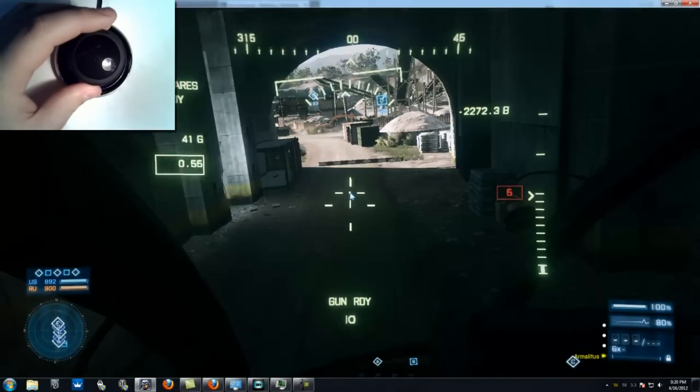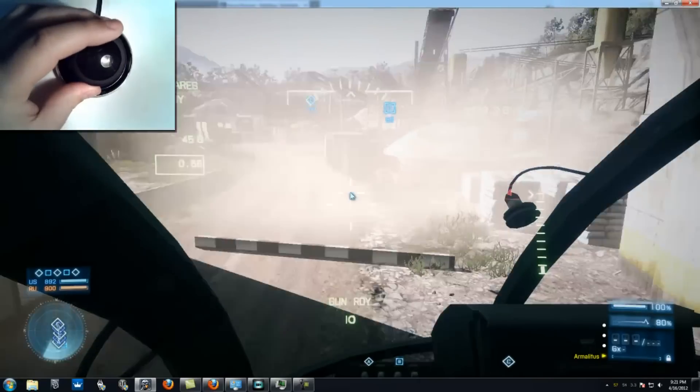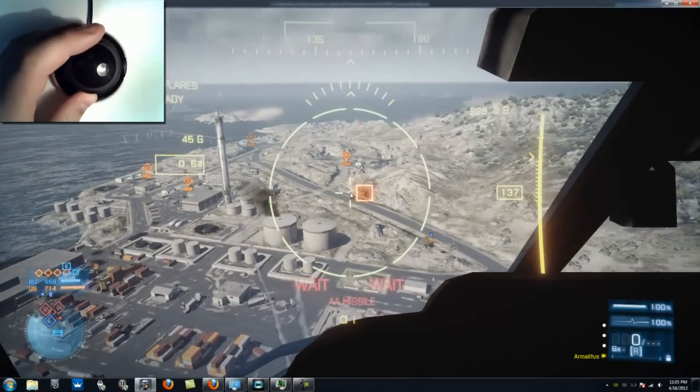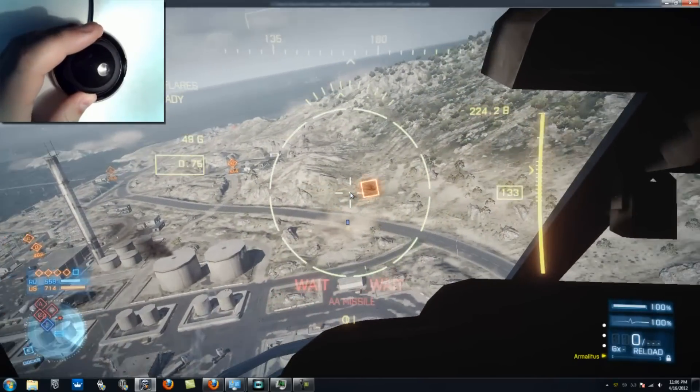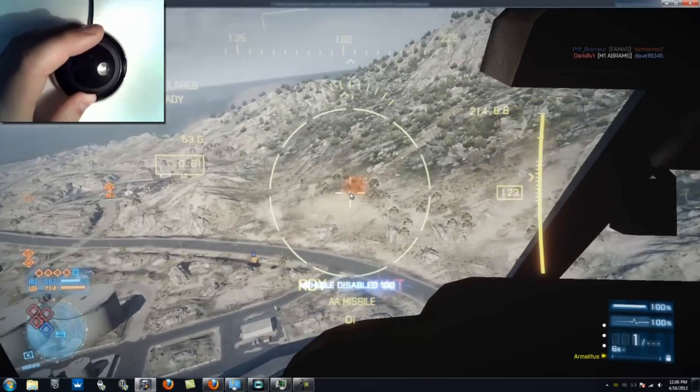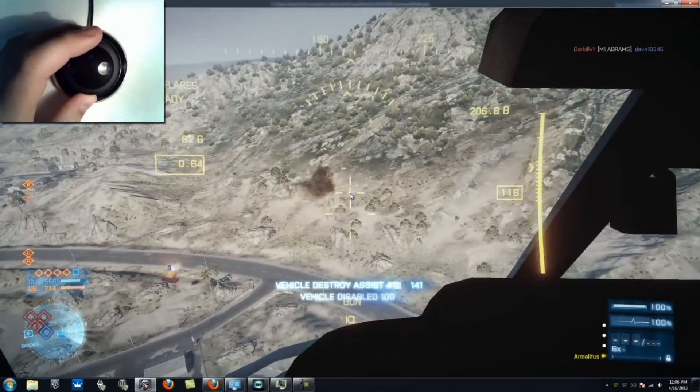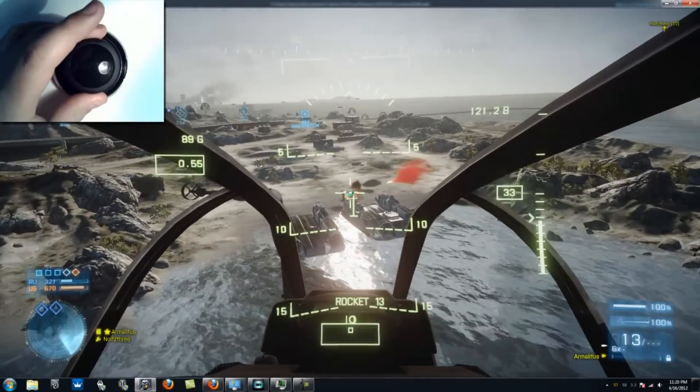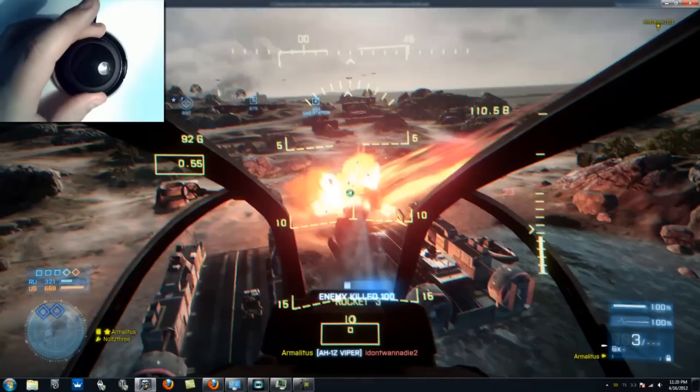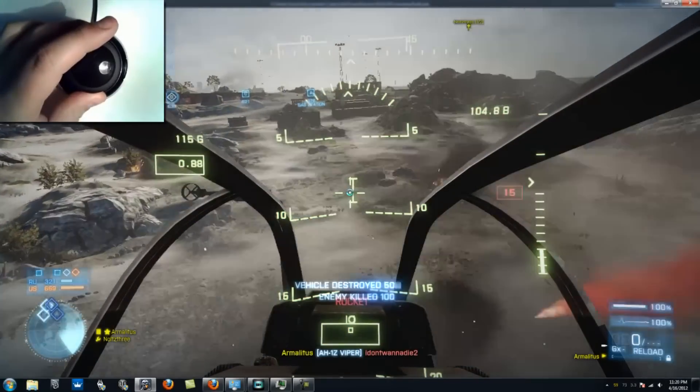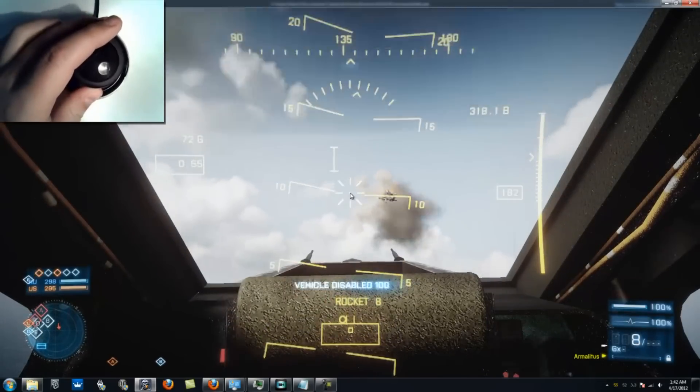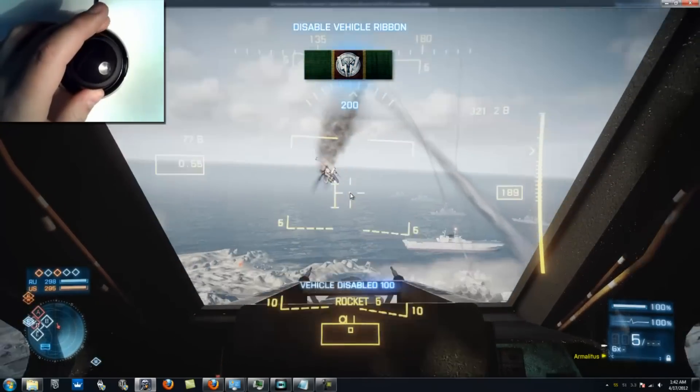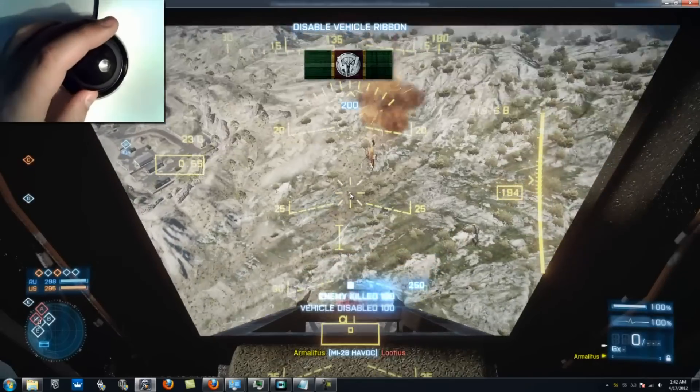In addition, having change weapon and deploy countermeasures mapped to the left and right buttons on my Space Navigator has allowed me to altogether ignore my keyboard while in mid-air combat.